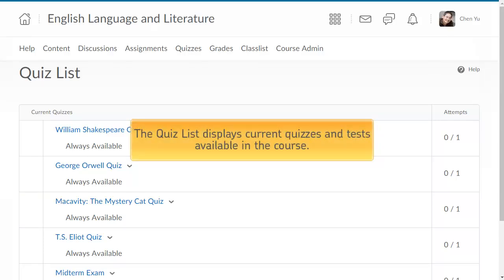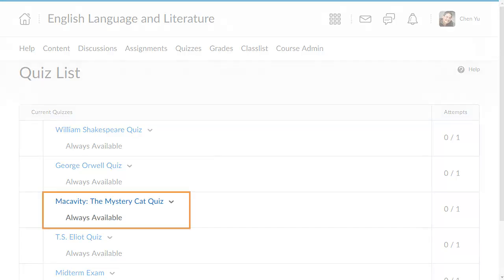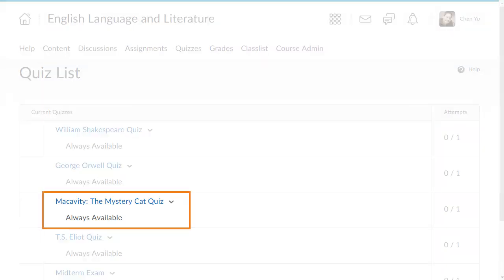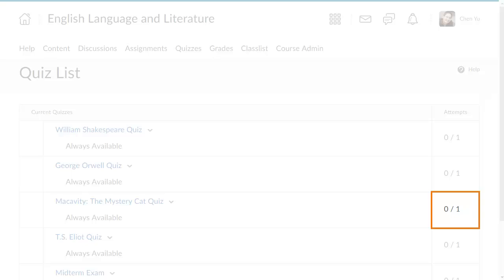The quiz list displays current quizzes and tests available in the course. Each quiz includes a title and its availability. You can also see how many times you have attempted the quiz and the total number of attempts allowed.